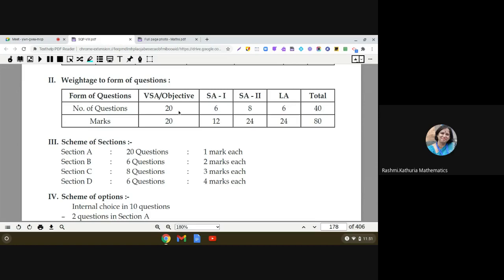So 20 plus 12 plus 24 plus 24 makes a total of 80 marks. The total number of questions are: 20 one-markers, 6 two-markers, 8 three-markers, and 6 four-markers — making a total of 40 questions in the paper.